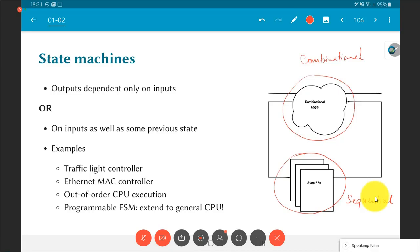As we go further and start looking at how Vivado HLS implements designs in practice, we will see that at the core of the system there are always state machines that control how the system behaves.